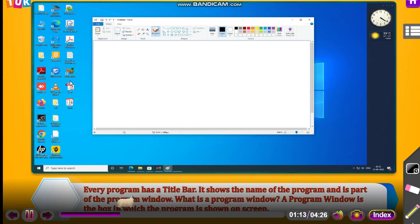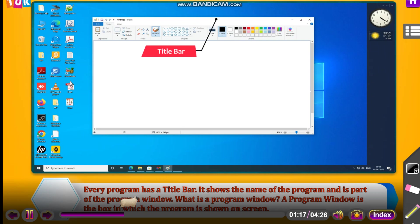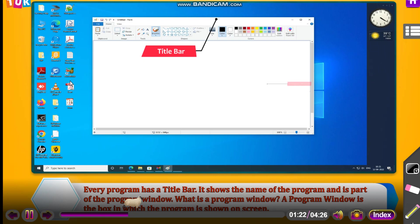Every program has a title bar. It shows the name of the program and is part of the program window. What is a program window? A program window is the box in which the program is shown on screen.